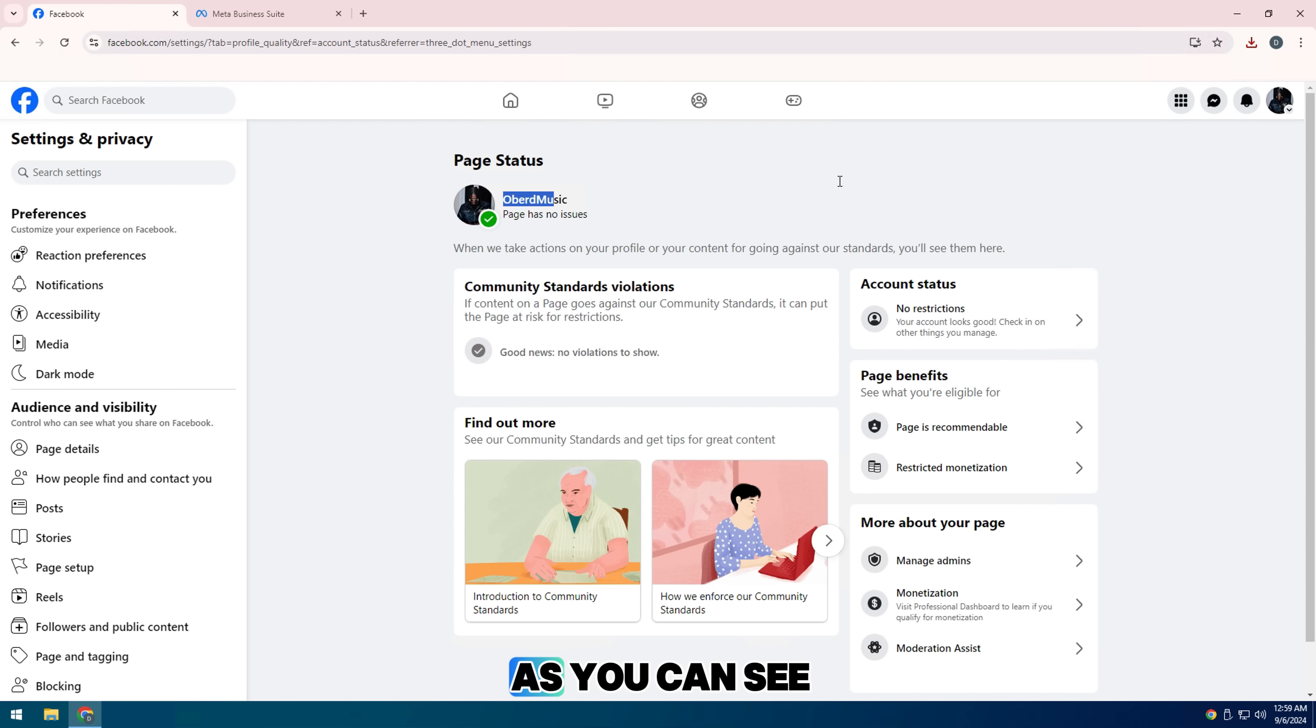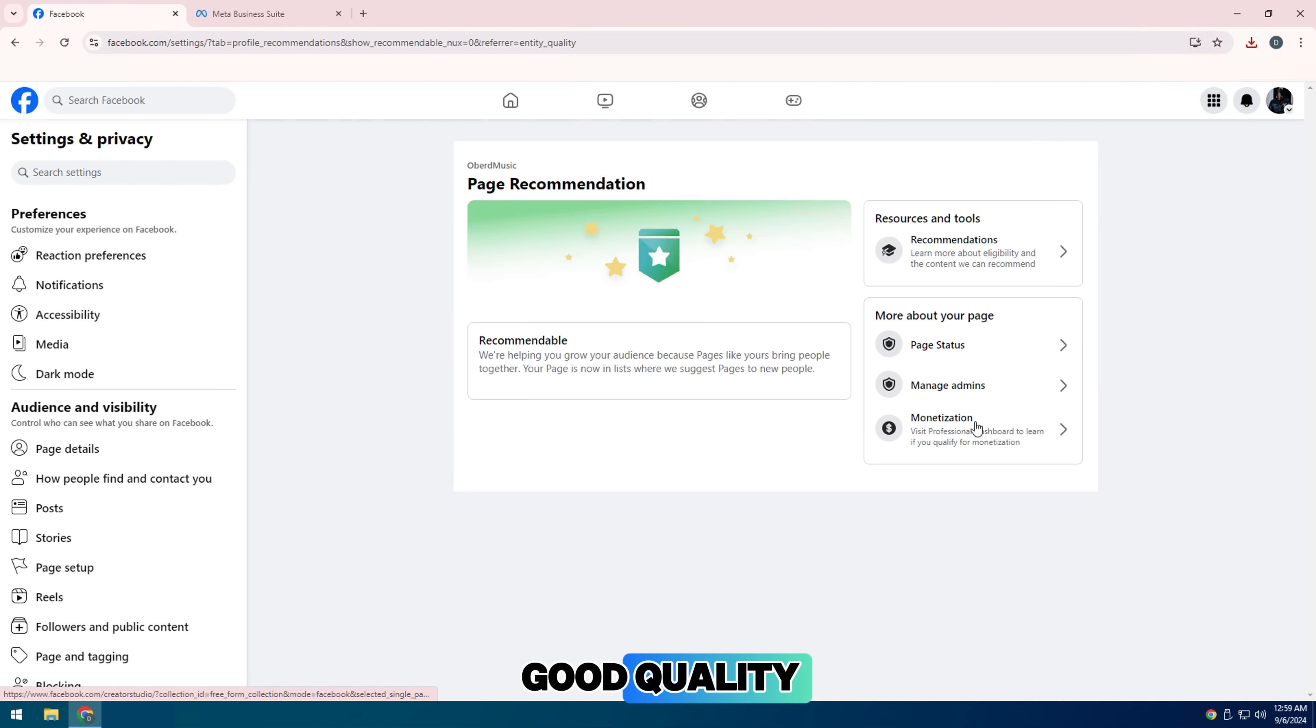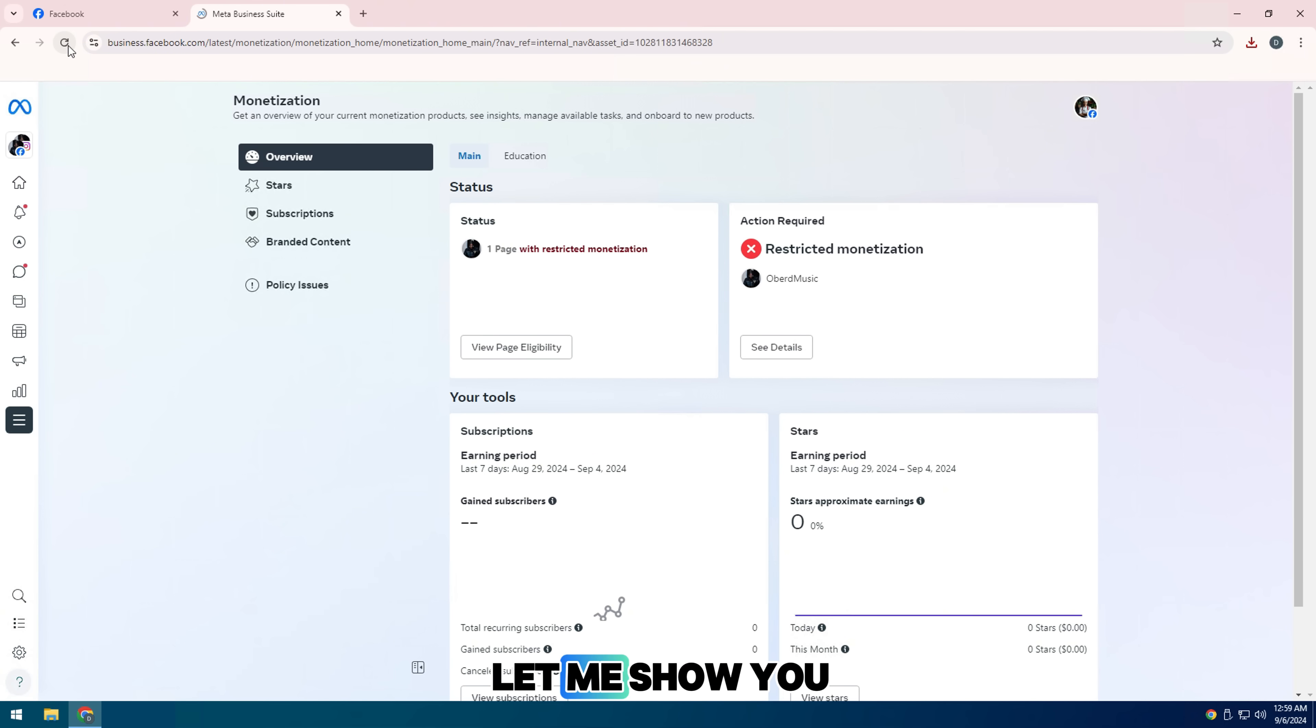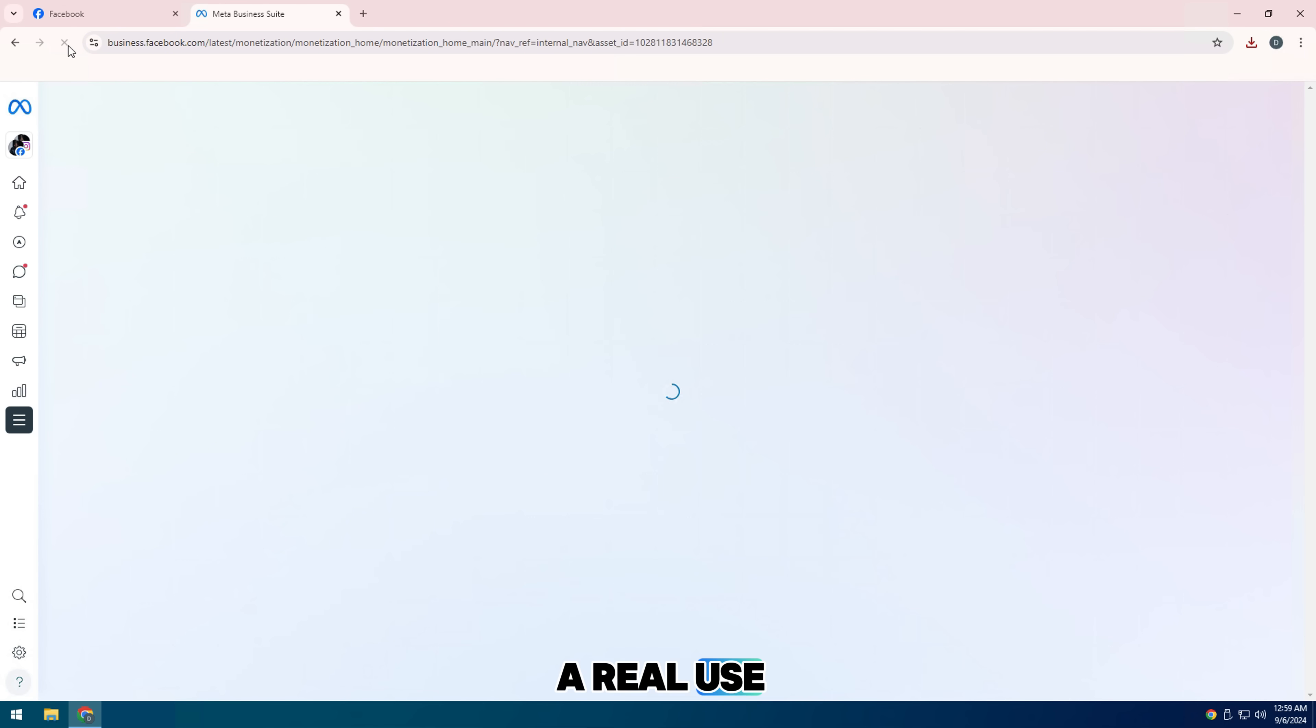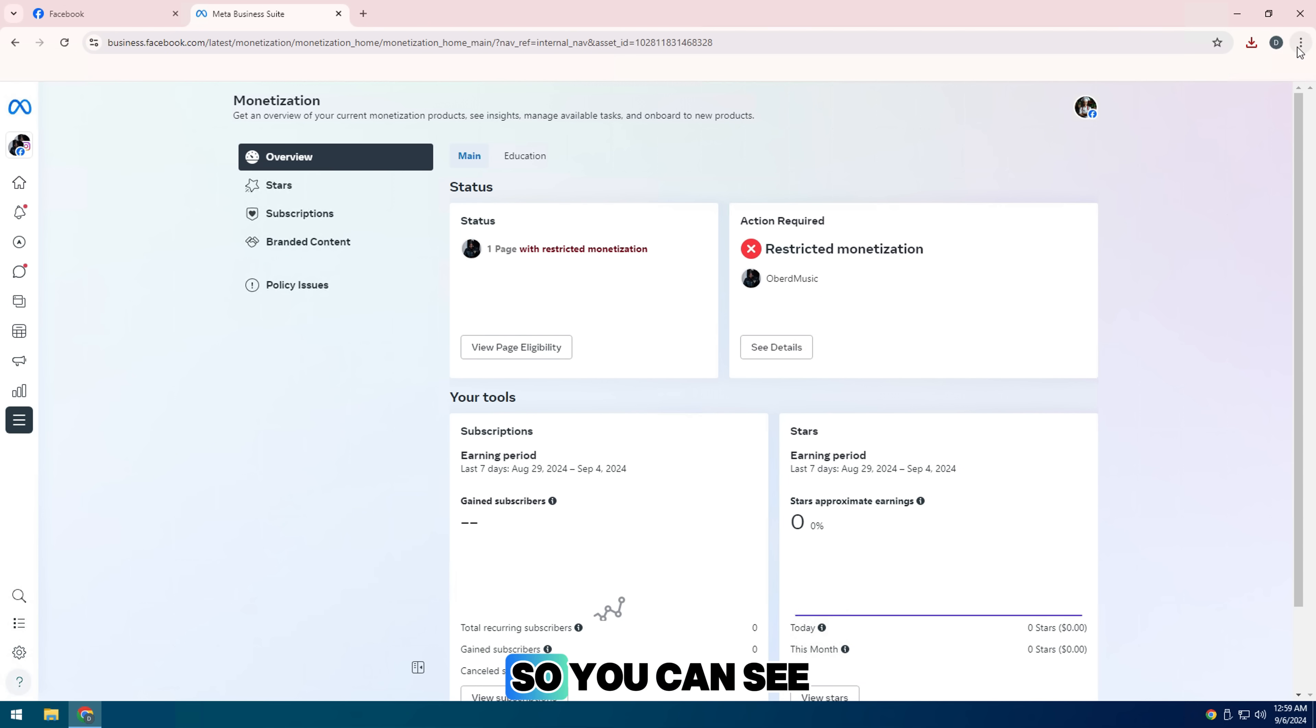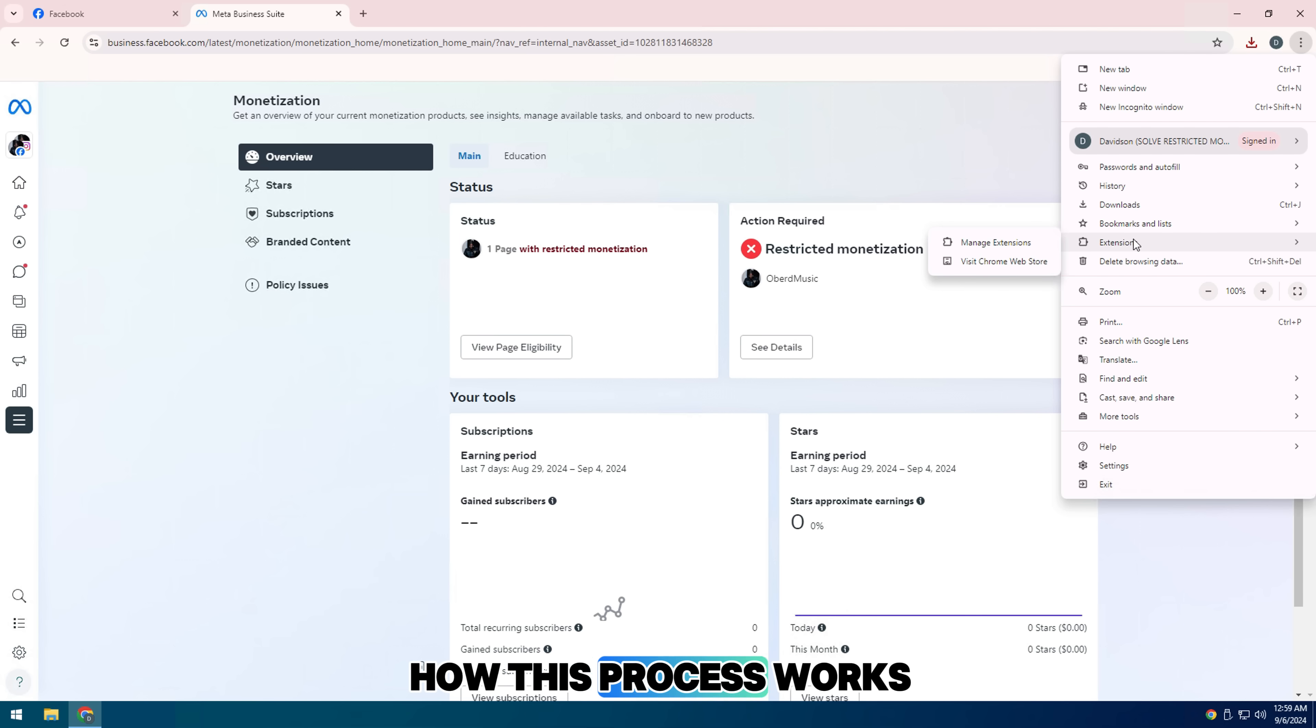As you can see my fan page is good quality but the conditions for you to check money are limited. Let me show you a real use extension on a brand new Facebook page we just started working on so you can see how this process works.